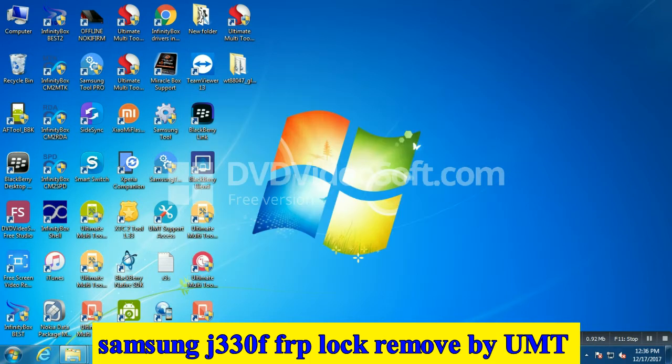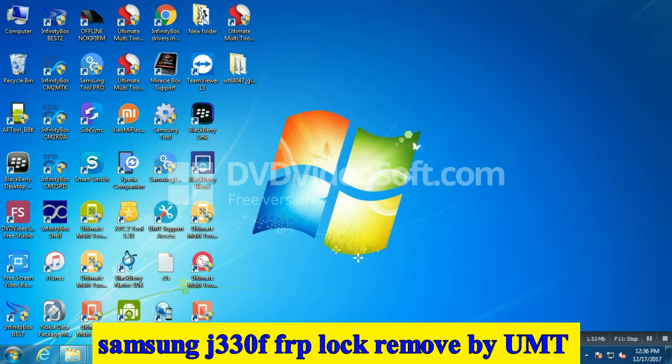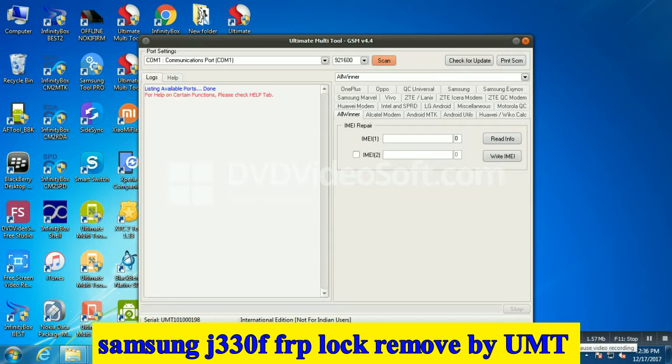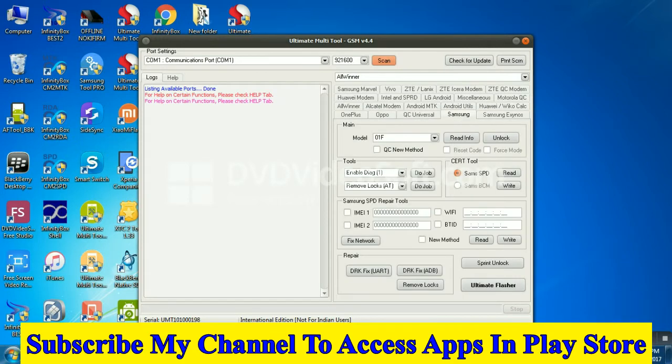My dear friends, you need a combination file and please remember you have to download the same Android version combination file. Suppose your mobile has Marshmallow, then download Marshmallow combination. If it has Nougat, then download according to that.